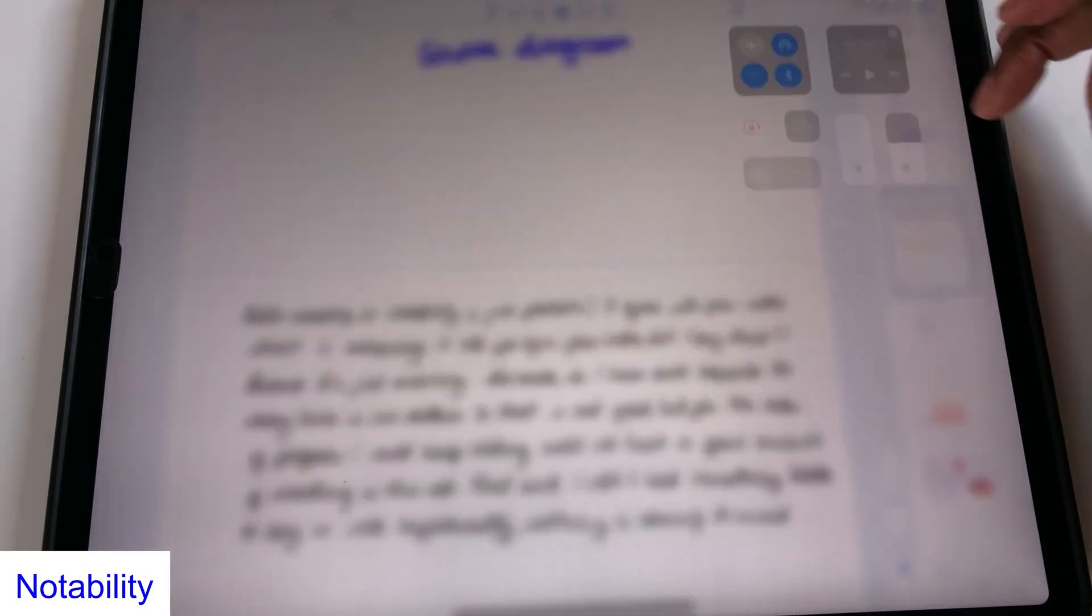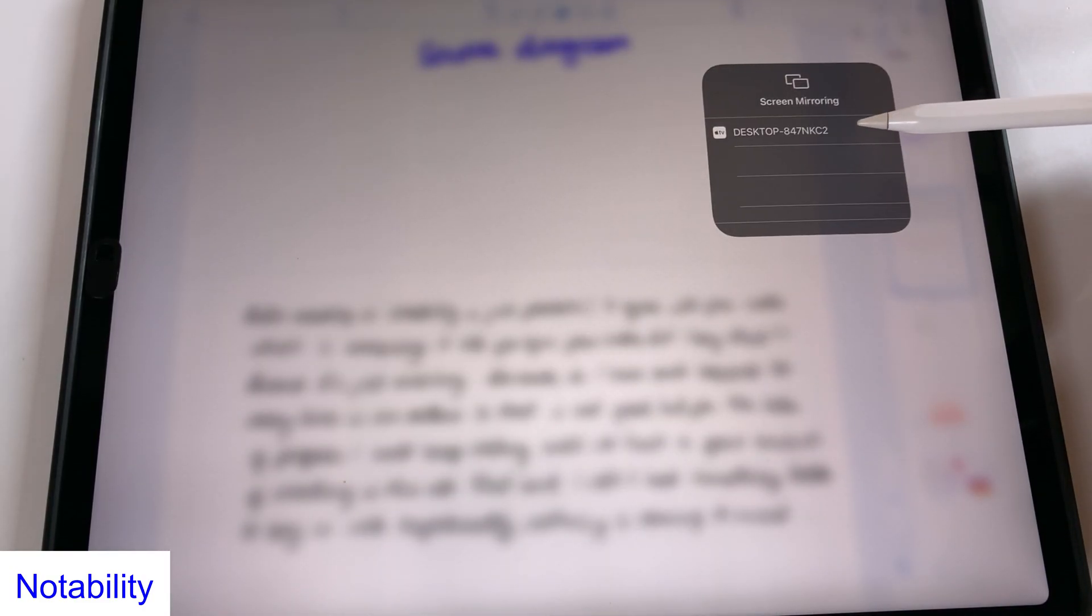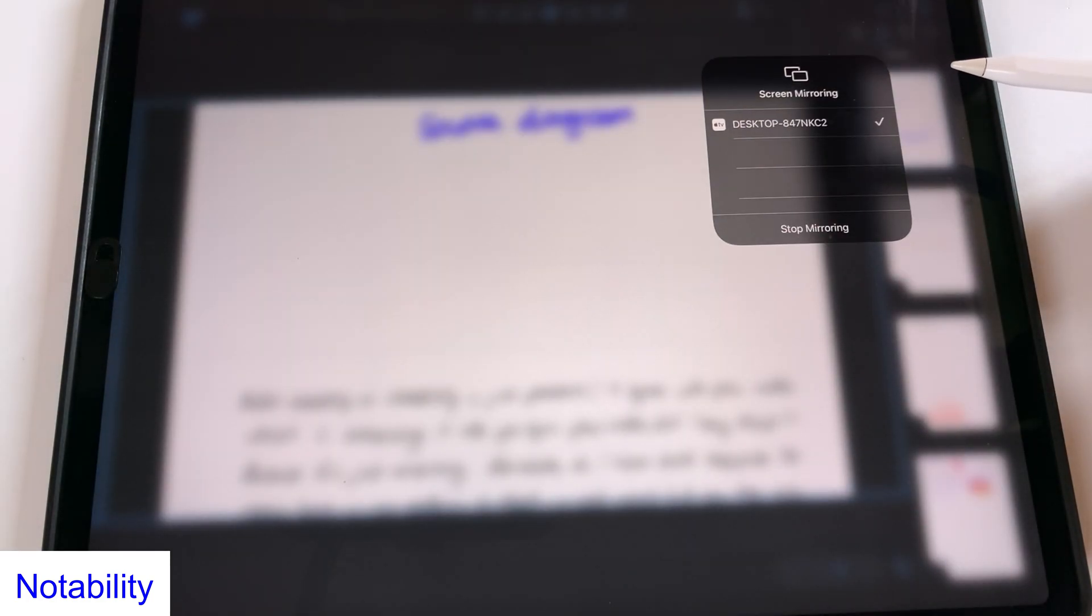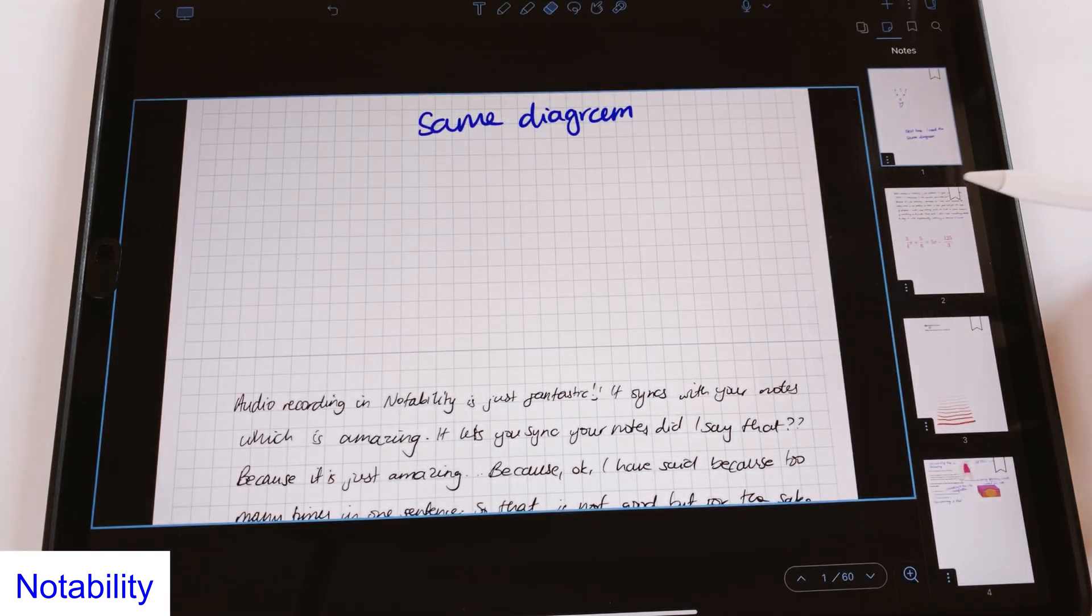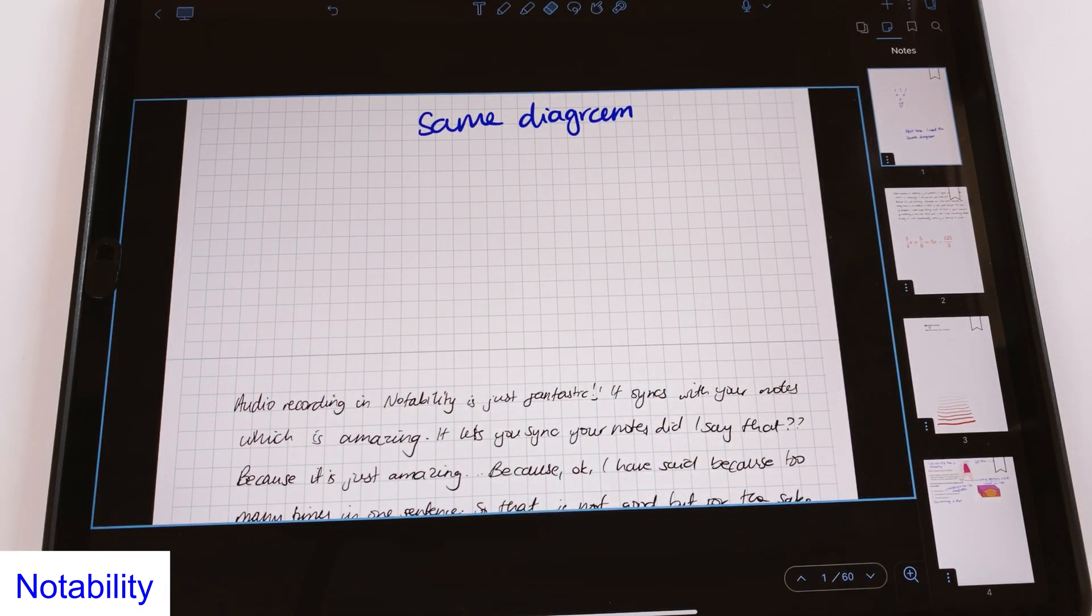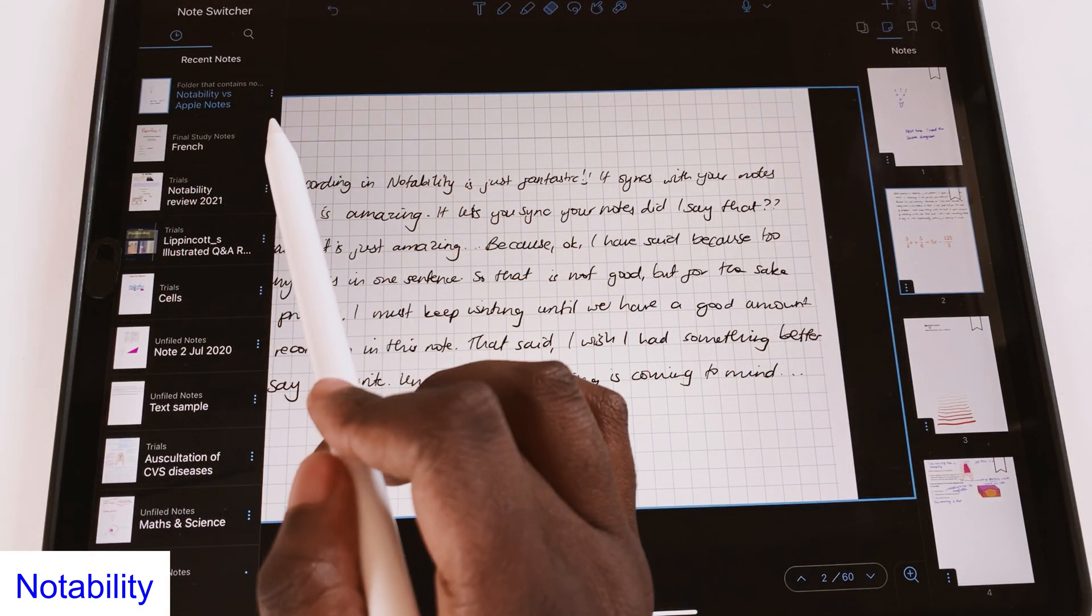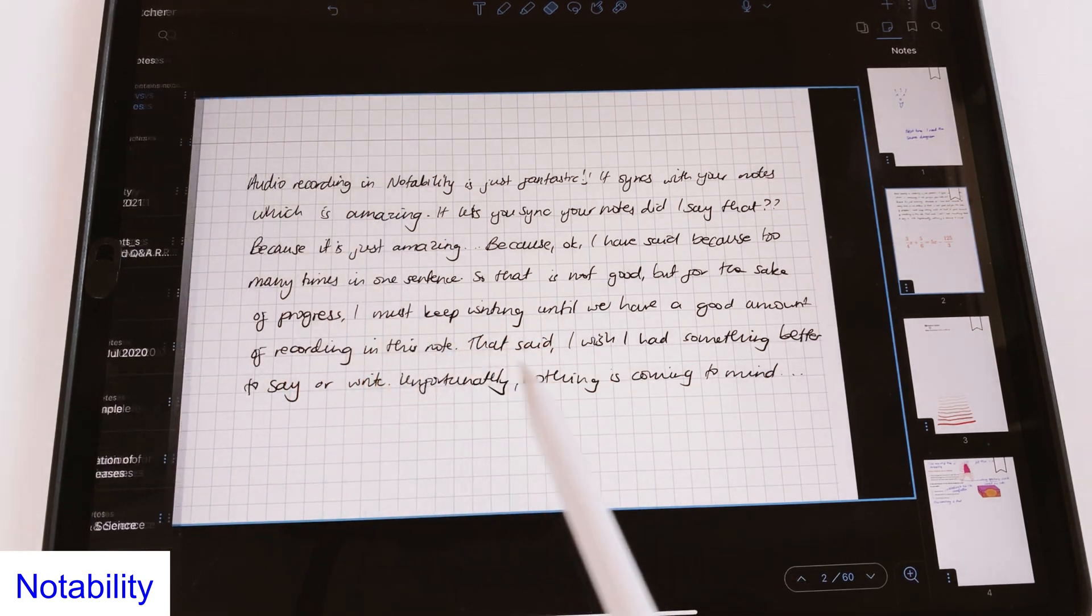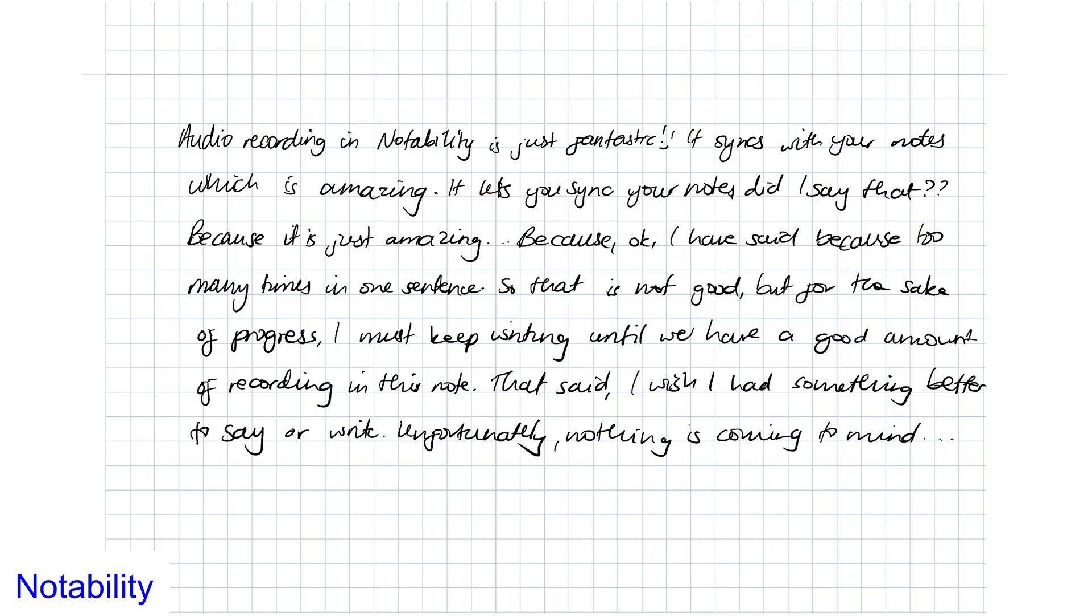When presenting something from Notability, you can remove the distraction of the user interface for your audience. As a presenter, you can see your app's user interface and even open another document with notes you wish to keep to yourself. Your audience sees a clean document and the annotations you make on it.